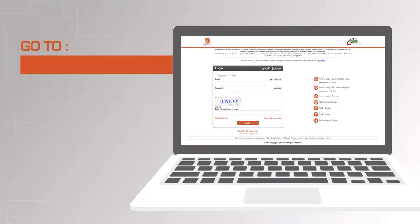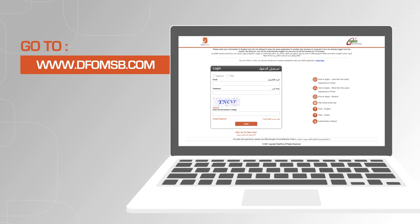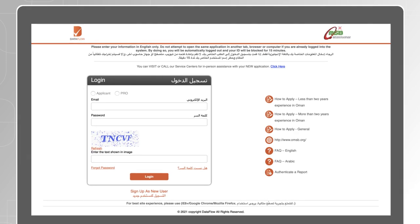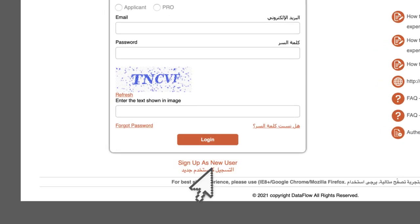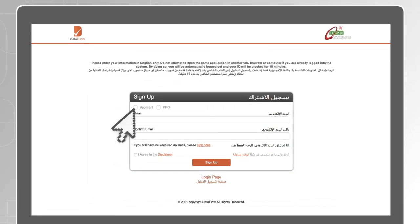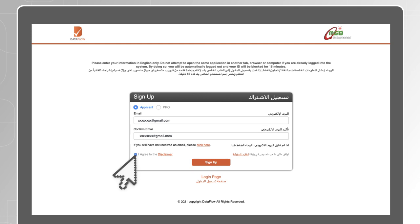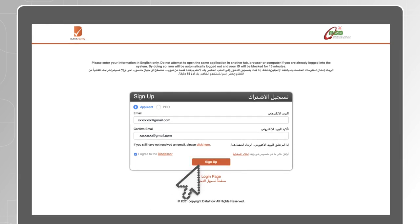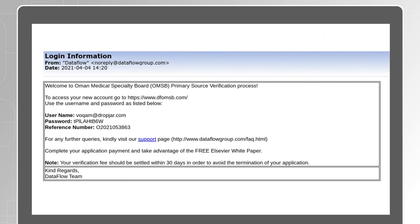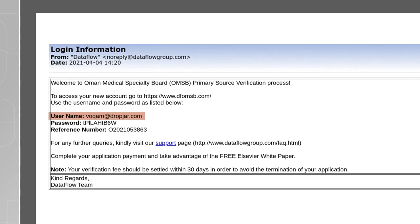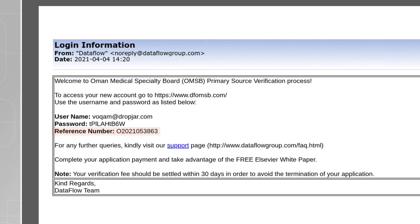To begin, go to www.dfomsb.com. If this is your first time to apply, click on 'Sign Up as New User'. Tick the applicant box, enter and confirm your email address, read the disclaimer carefully and tick the 'I Agree' box, then click the sign up button. You will receive your login credentials on your email ID, which includes your username, password and reference number.